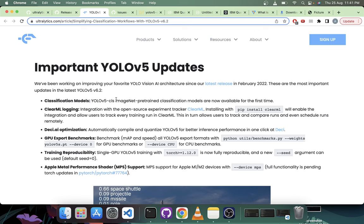ClearML logging - we are now integrated with ClearML, so it's an open source experiment tracking and management tool. Deci AI optimizations - Deci AI now supports YOLOv5 automatically, so you can export or quantize YOLOv5 models in one click at Deci AI.